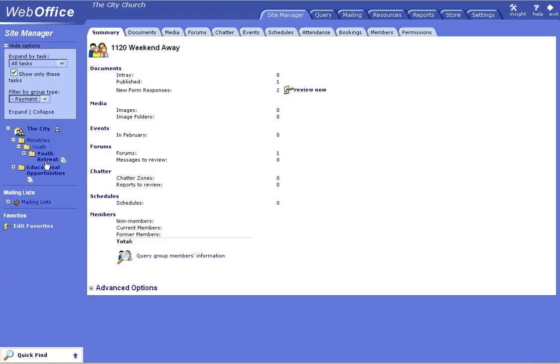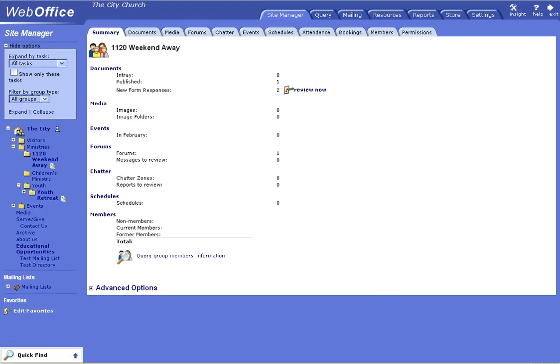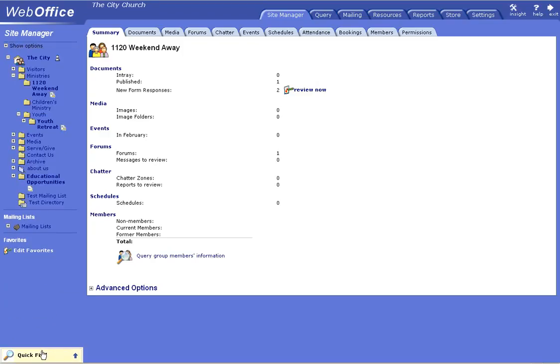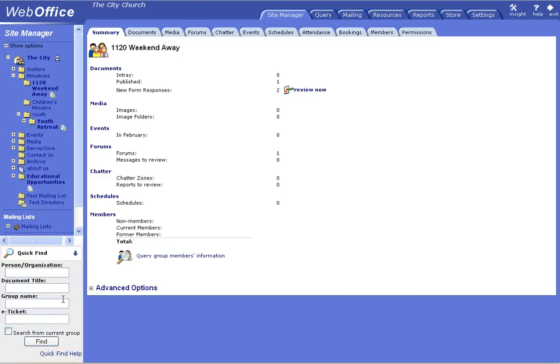I'll show you also your quick find. What the quick find does is allows you to search your database quickly on any relevant information that you have or that you need to look up quickly. You can look up a person or an organization by their name, you can look up the document or group names and find it very quickly. Just to collapse that, you just click on the heading and that will collapse.